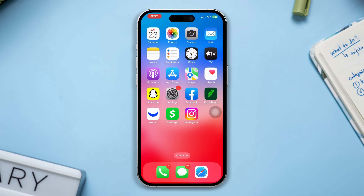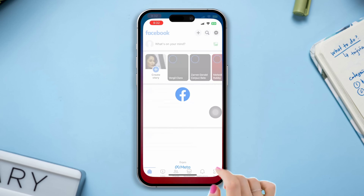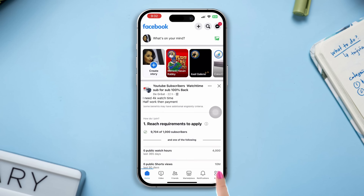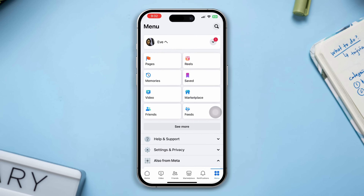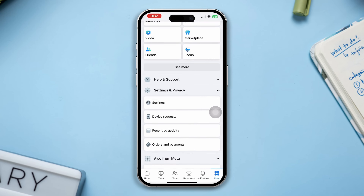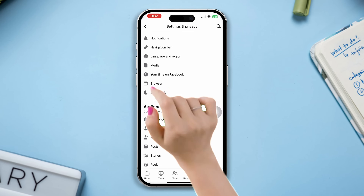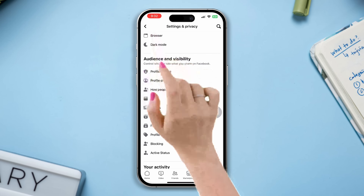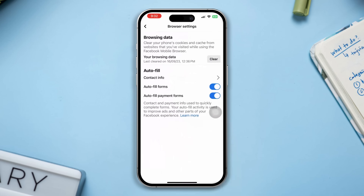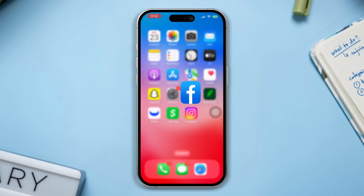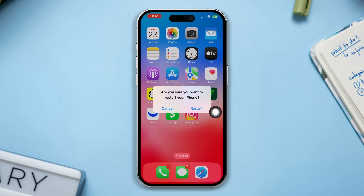Solution 1: Clear the cache. Open Facebook, tap Menu, tap Settings and Privacy, tap Settings, scroll down, tap Browser, tap Clear Cache. Now restart your iPhone and check if your issue is resolved.